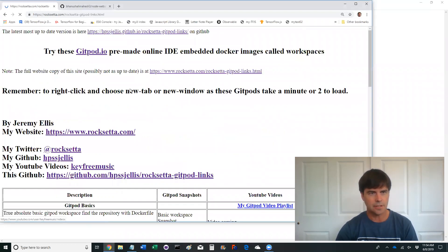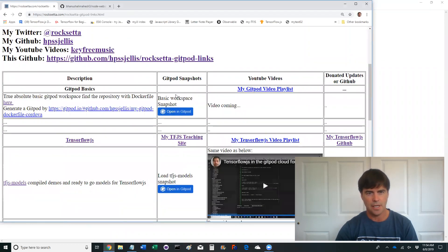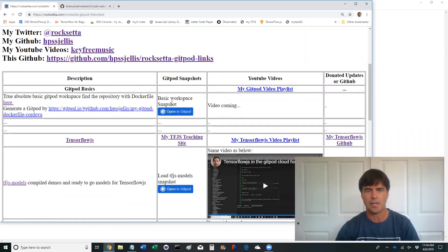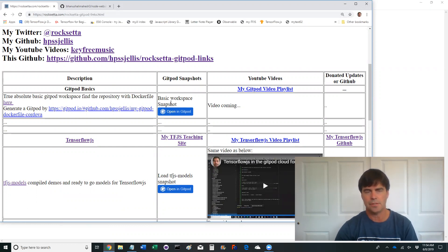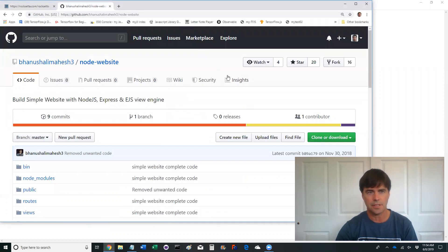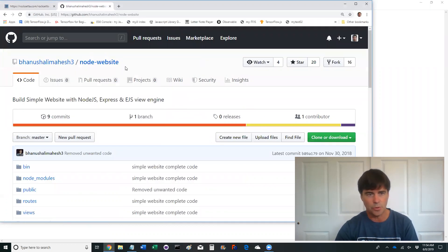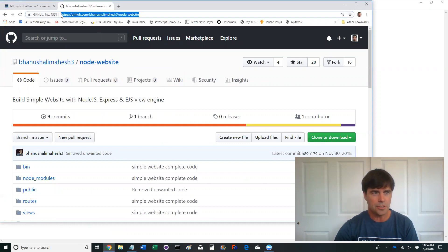So I'm just going to go to my site on Gitpod. You've got snapshots, you've got all kinds of stuff. But what I want to talk about today is how you would use this with a GitHub repository. So here's a repository. I didn't make it. It's a Node website.